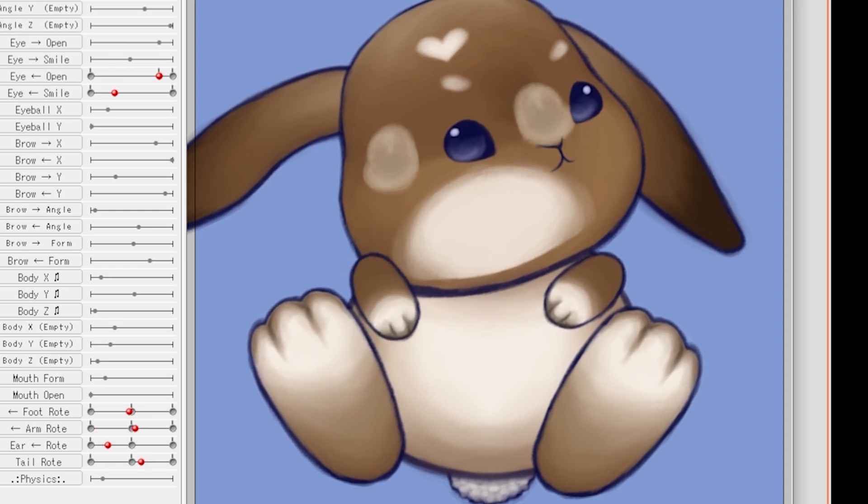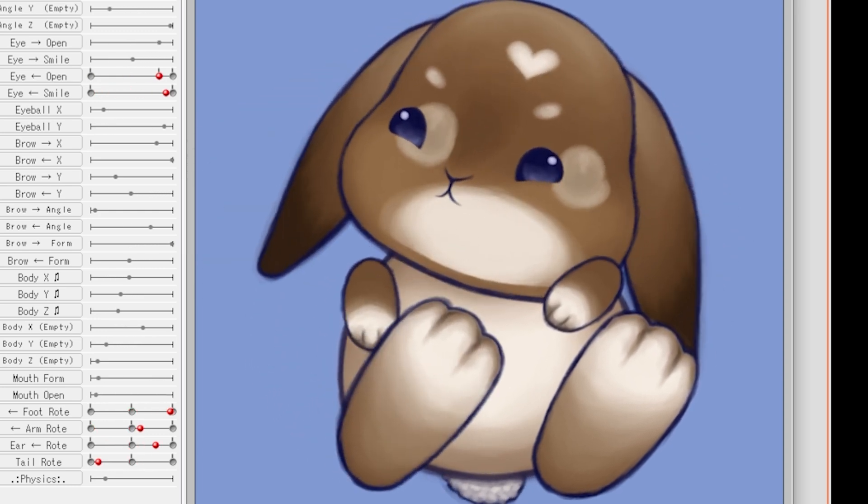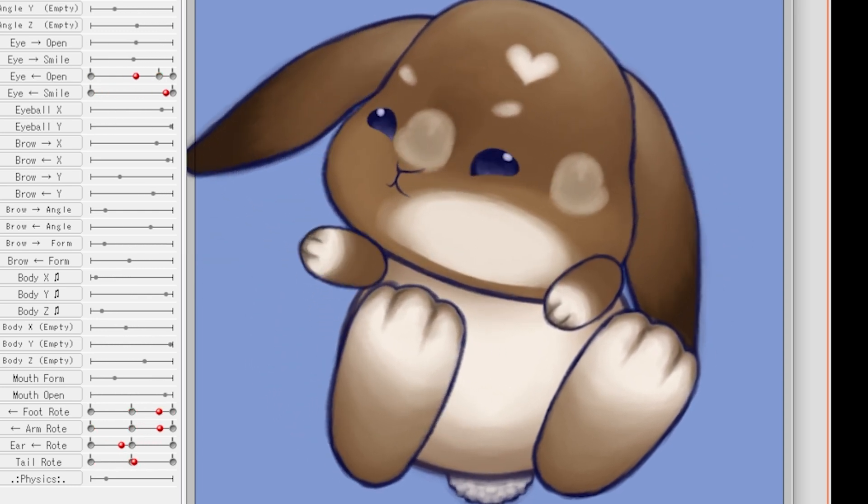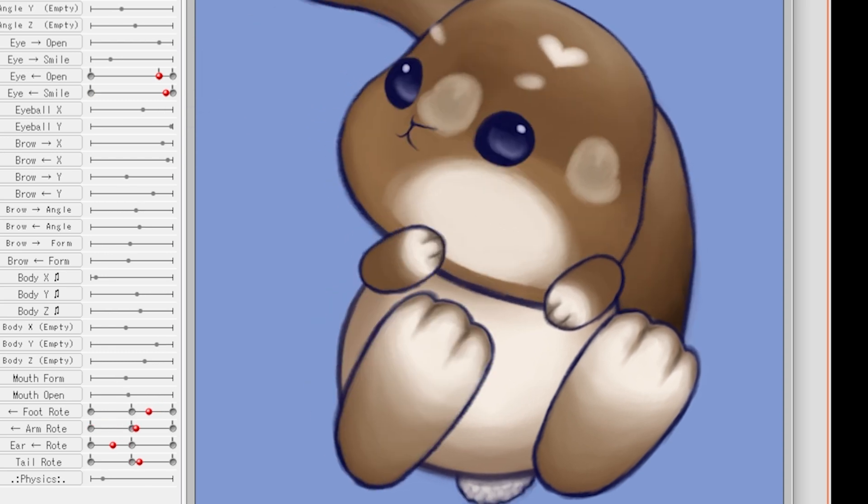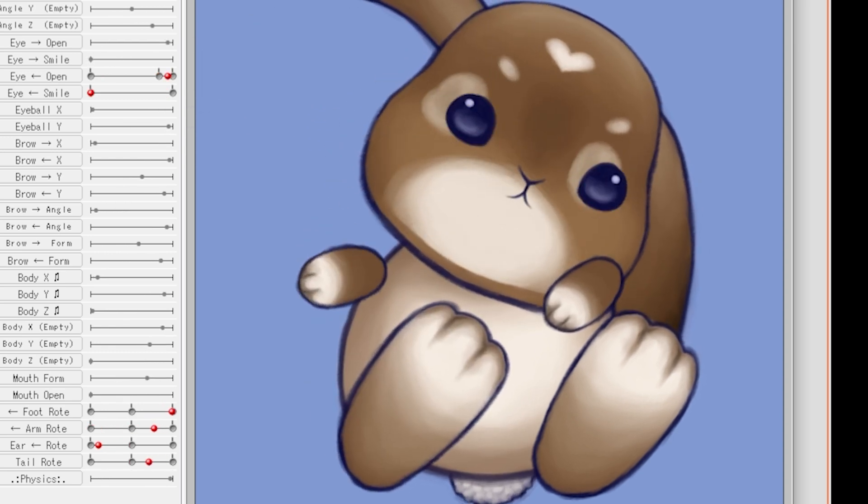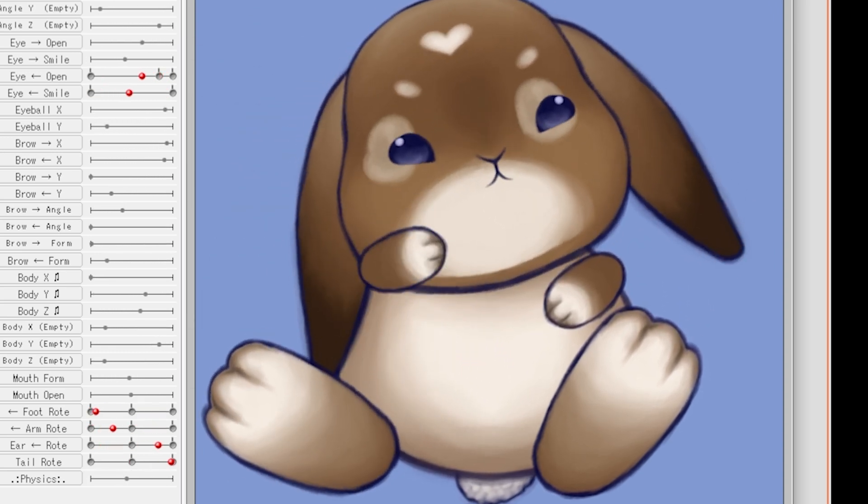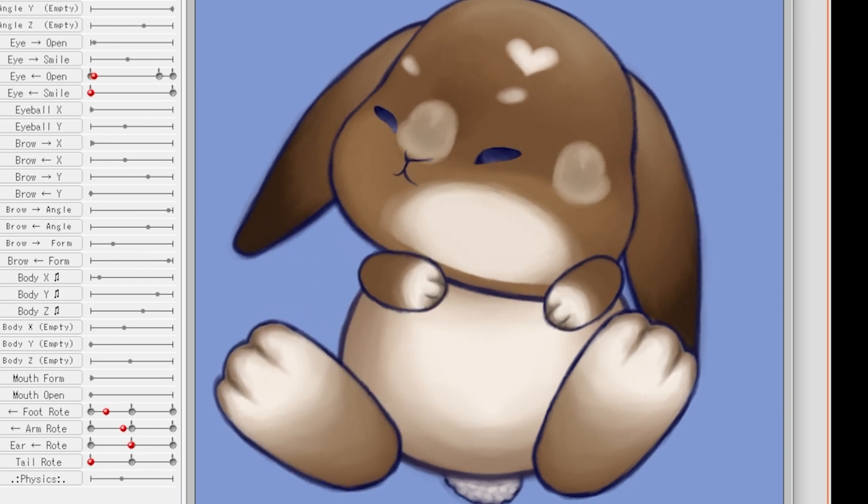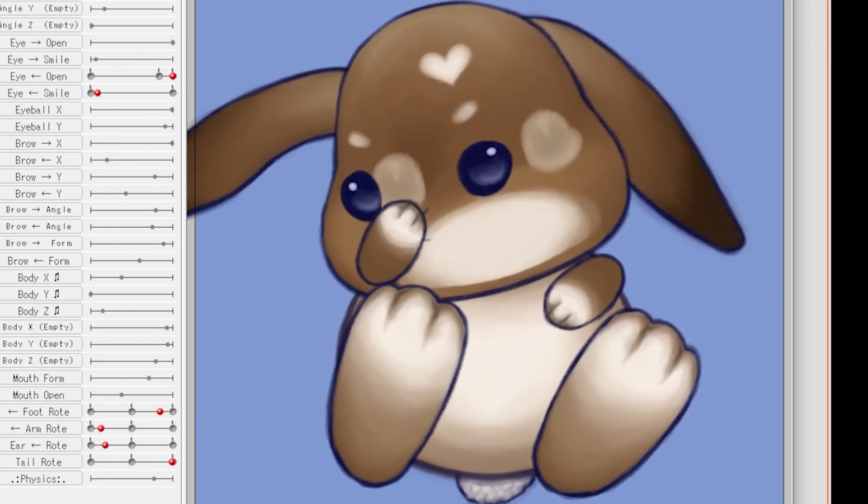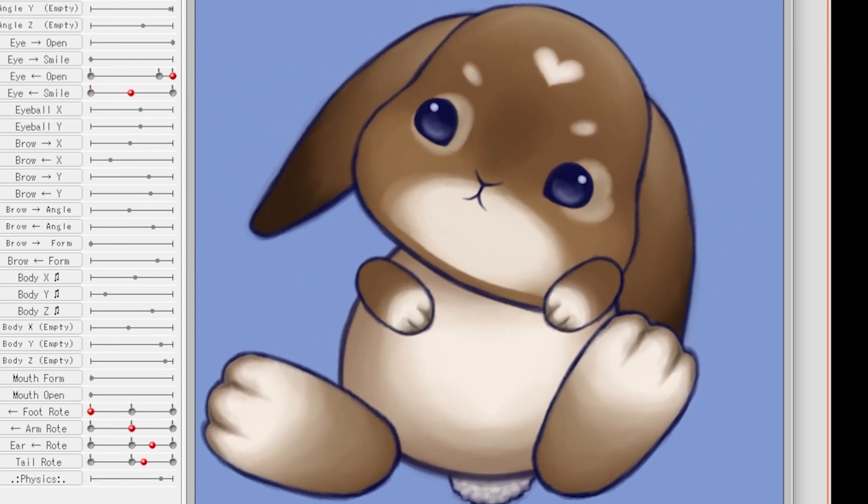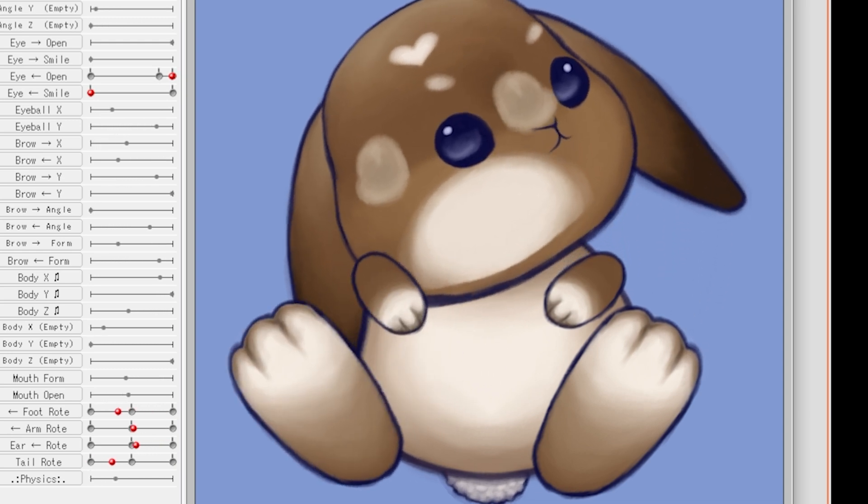You're free to use the template as you please and they will remain as a free resource on my Ko-Fi. Please do not redistribute, claim as your own, including altering and claiming, or otherwise misuse this template. It's meant as a free resource to the community and I would greatly appreciate credit where appropriate.